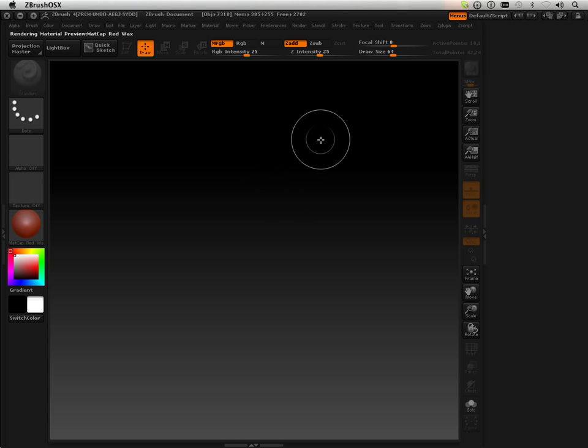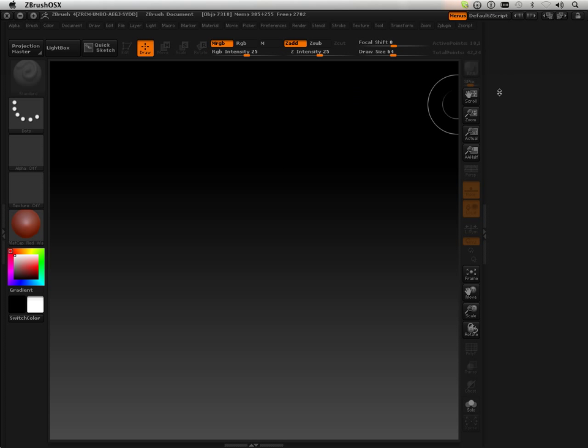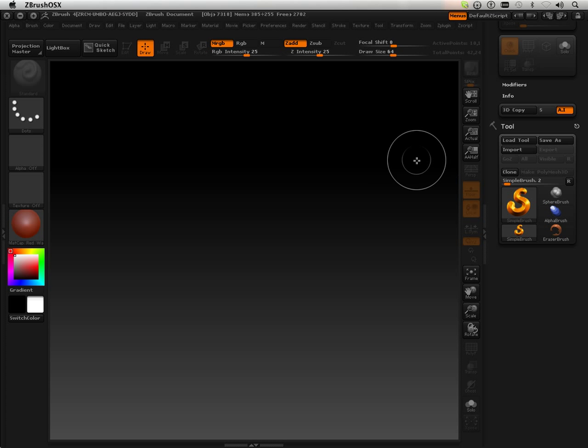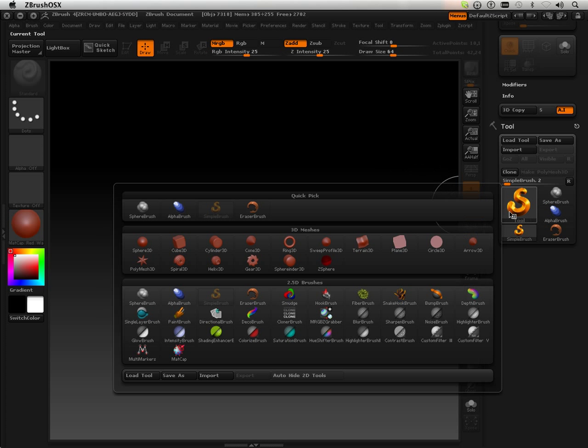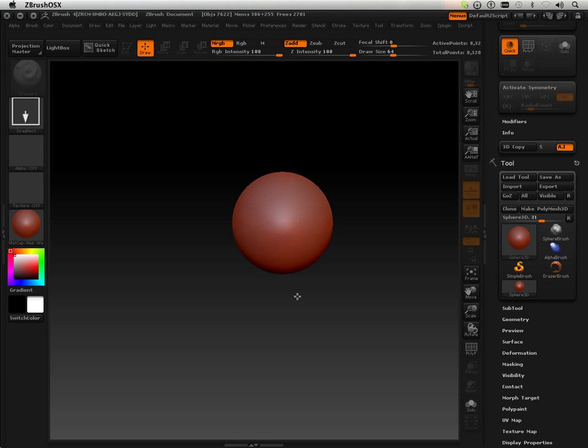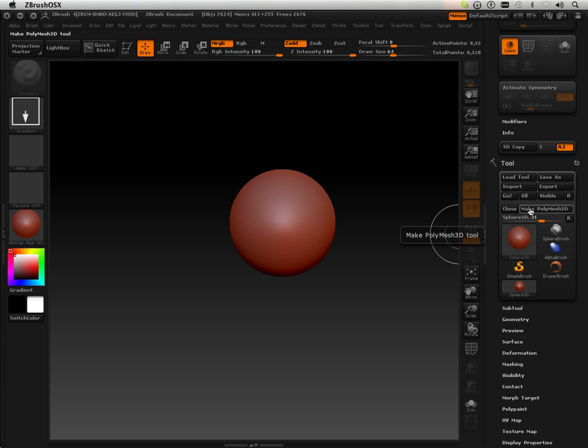Remesh. Okay, so this is the remesh feature. First off, I'm going to click and drag out a sphere and turn it into a poly mesh.